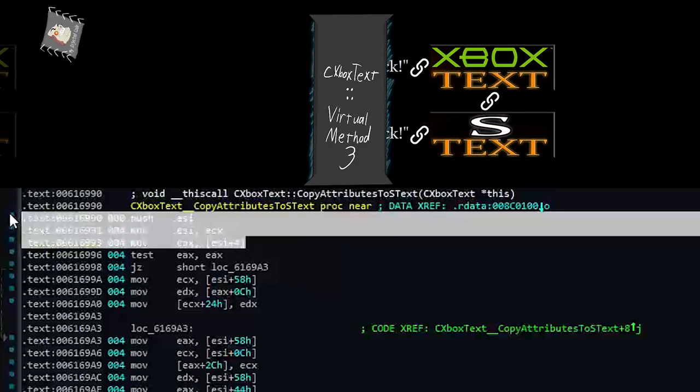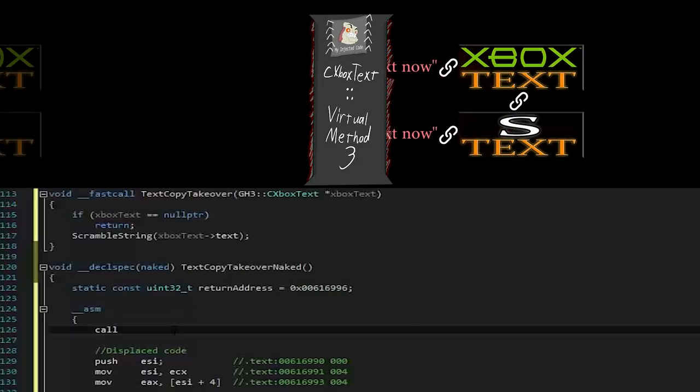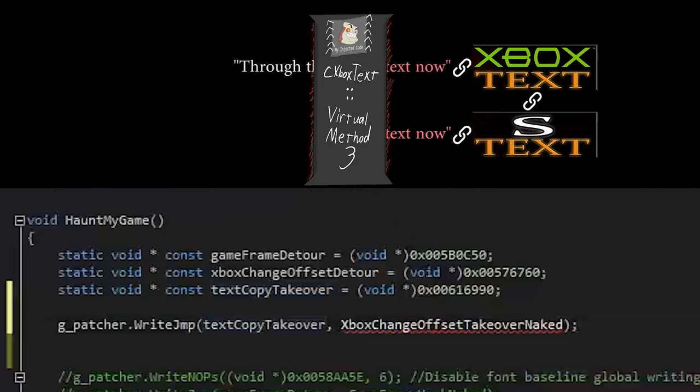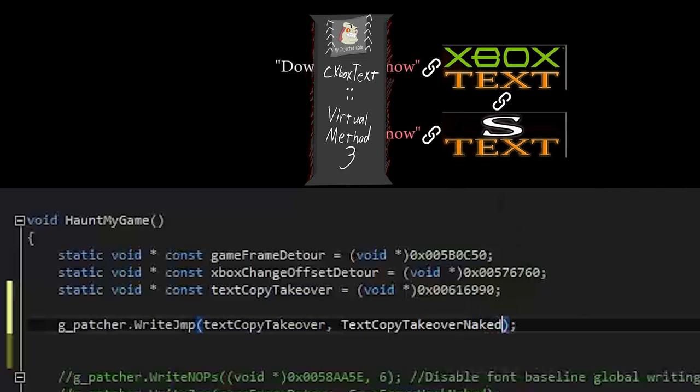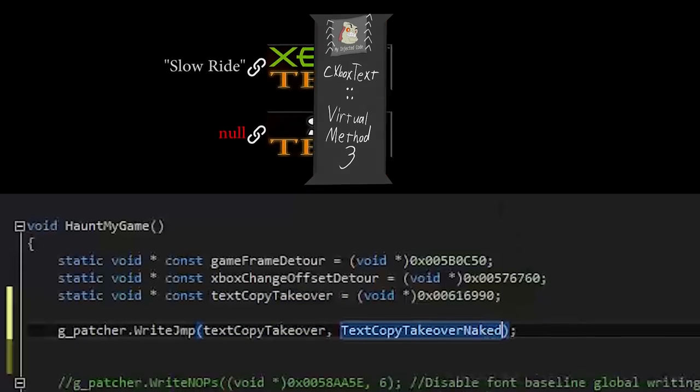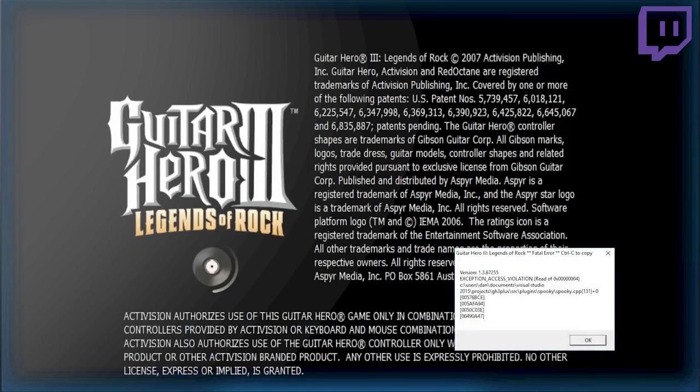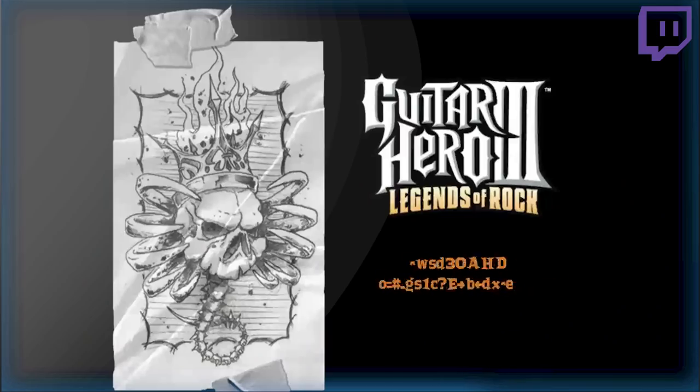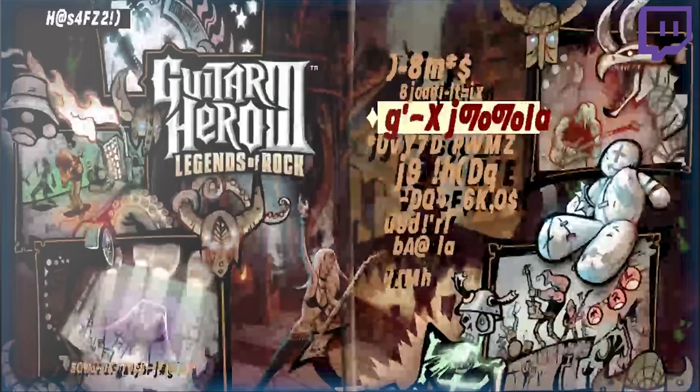I decide to inject some code here to manipulate the strings before they are copied, essentially giving me complete control over all text in the game. This is the first result of that. Cool. And this is the second result. I am a genius.